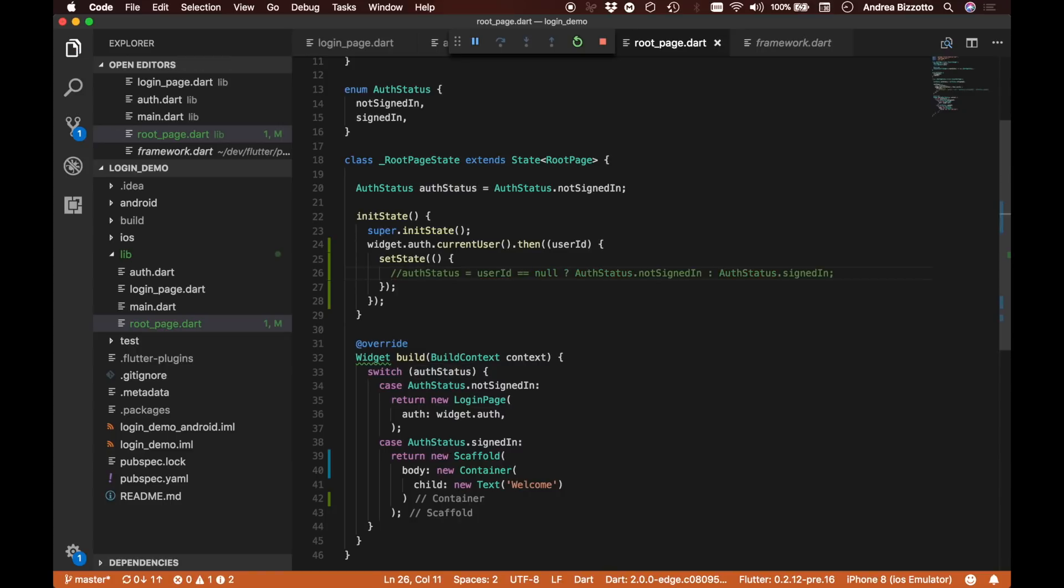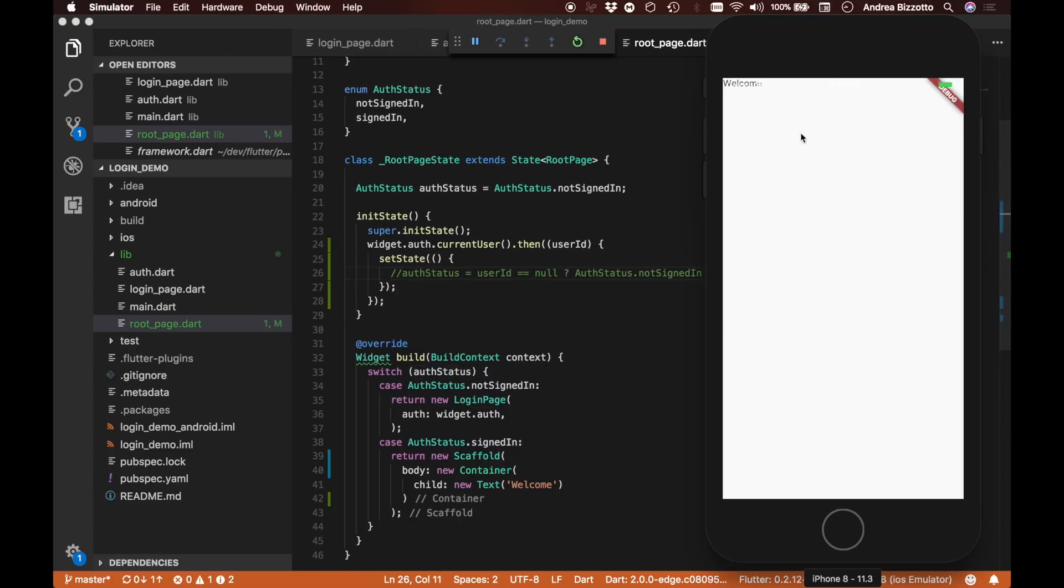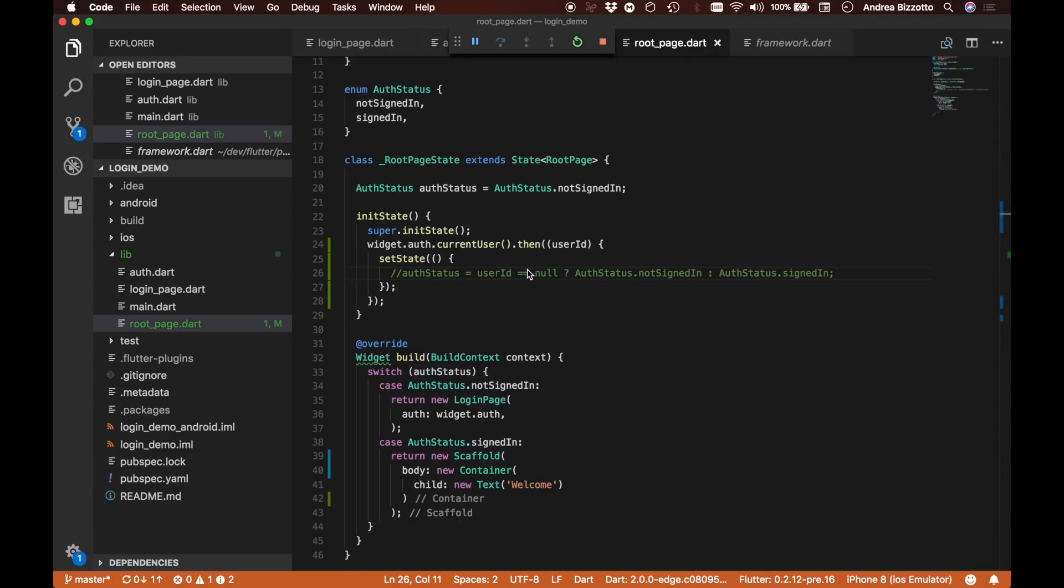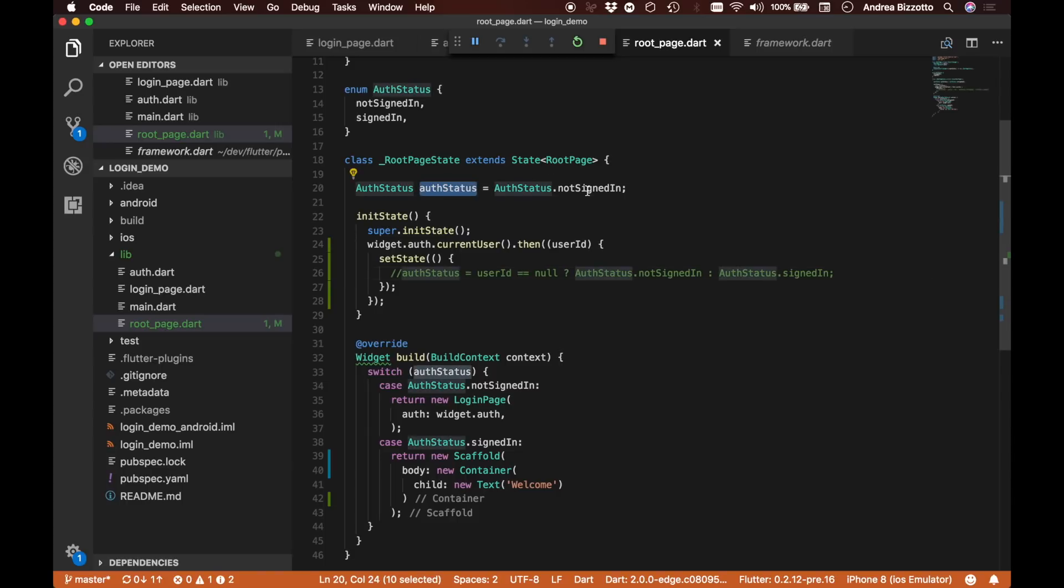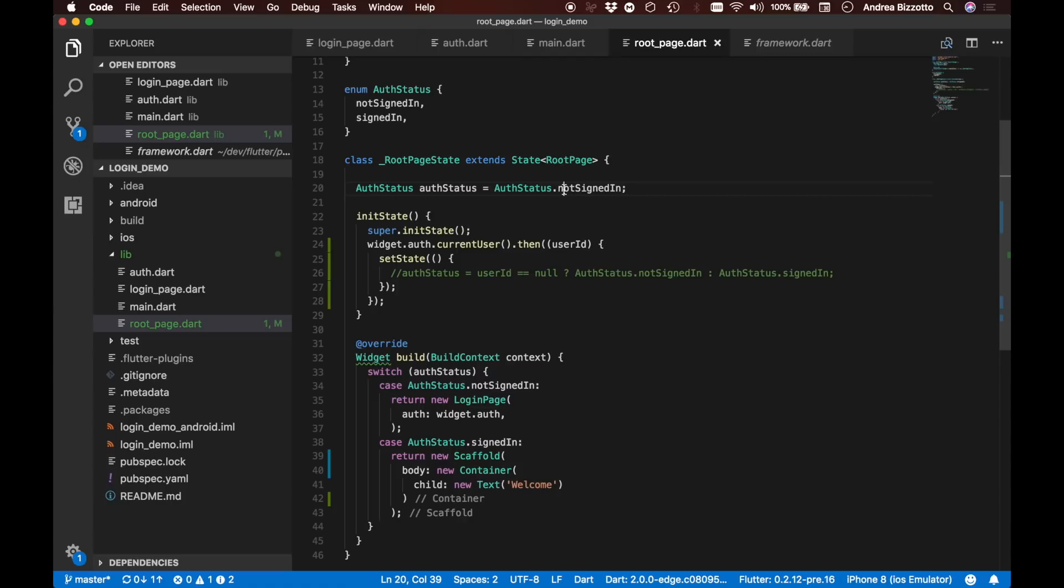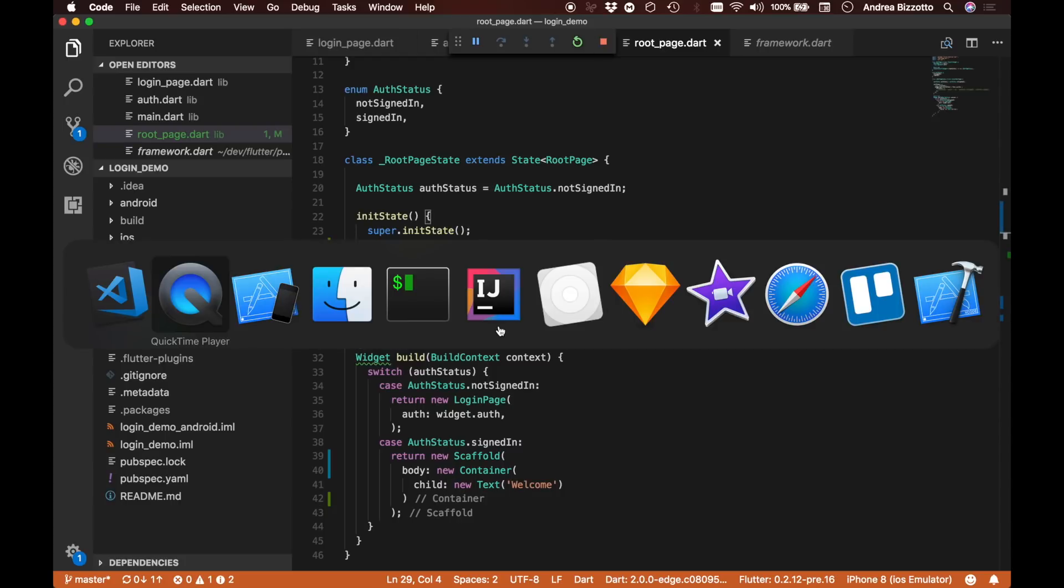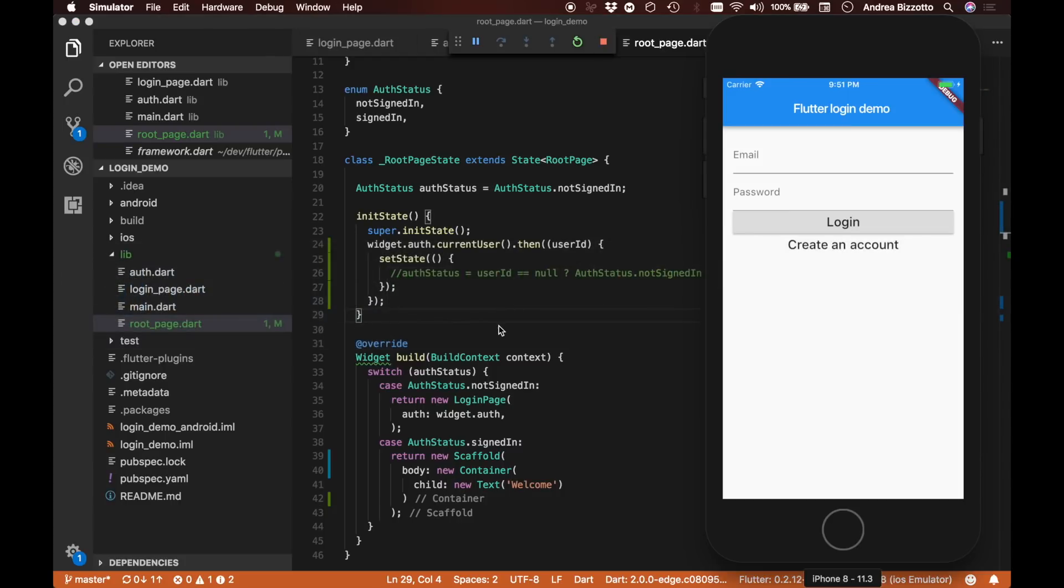At the moment we don't really have a way out of this screen. So I want to temporarily comment out this line so that for the time being the AuthStatus will always be not signed in. I'm going to restart the application and make sure that when I come back to it, I'm back on the login screen. I've just restarted the app once again and I can see that I'm now back on the login screen.